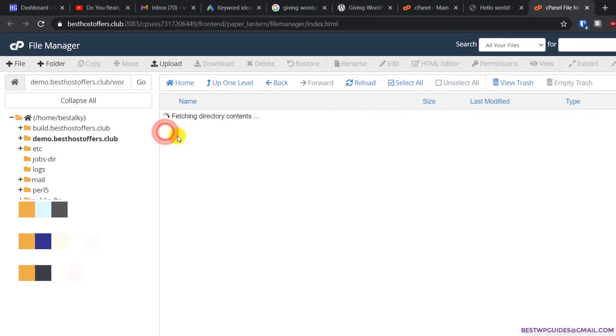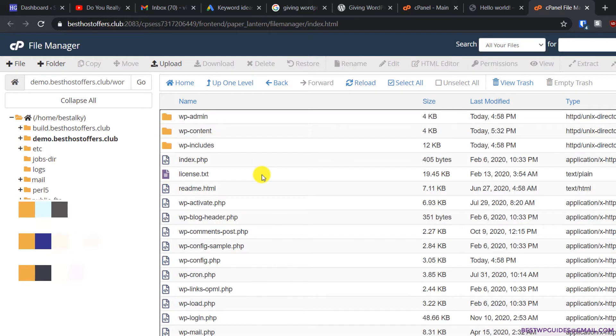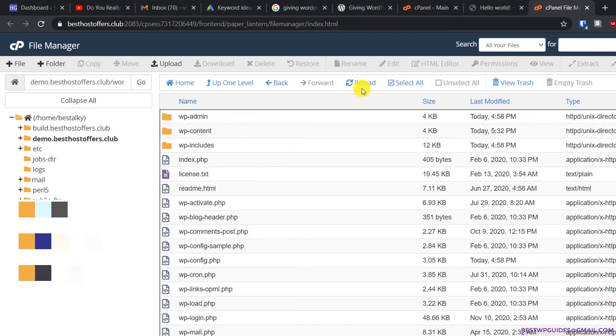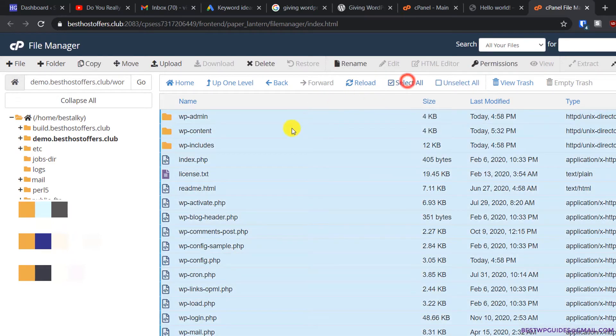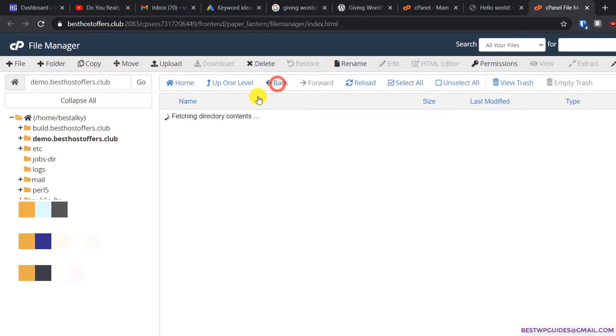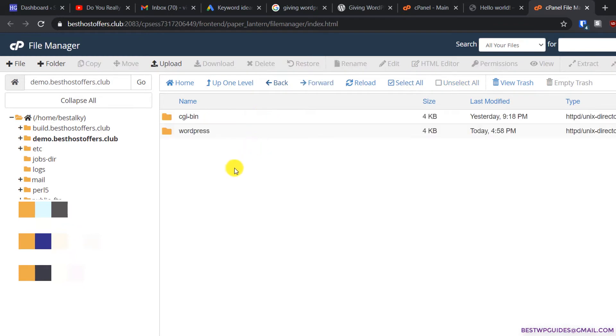You can see all the files are here. In my previous method, we selected all these files and moved them to the root folder. But the problem with this method is it gets a little messy and becomes less organized. Now I'm going to show you a new method, and this is much better because everything will be more organized.